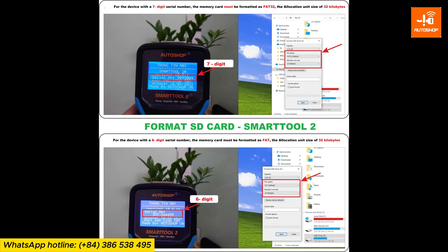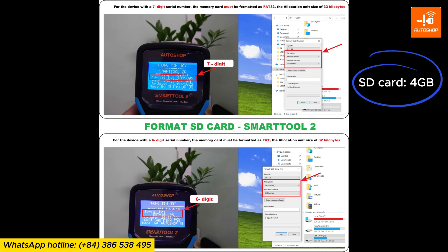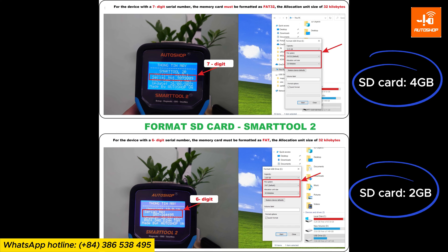In case the memory card is faulty and needs replacement, SmartTool 2 with a 7-digit serial number requires a minimum 4 GB capacity, while those with a 6-digit serial number need a minimum 2 GB capacity.